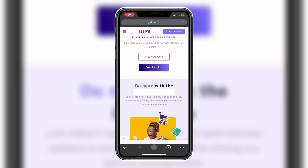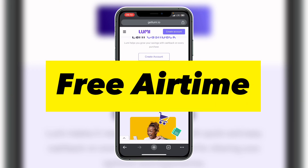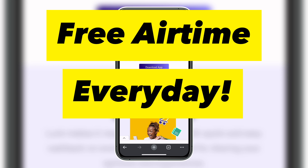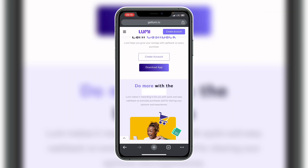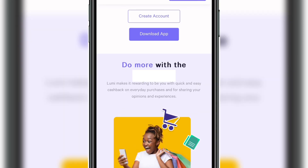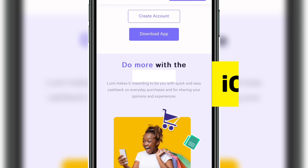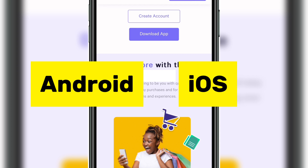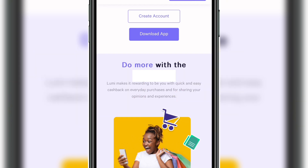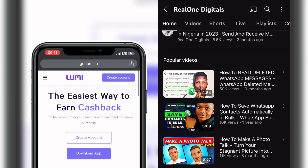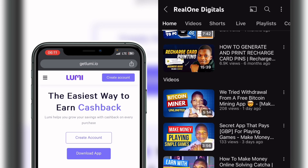Hi friends, in today's video I'm going to show you how to claim free airtime every day for free — you are not going to invest anything. The app I'm going to be showing you is available on both iOS and Android devices, so there is no limit to the amount of reward you can earn on this app.